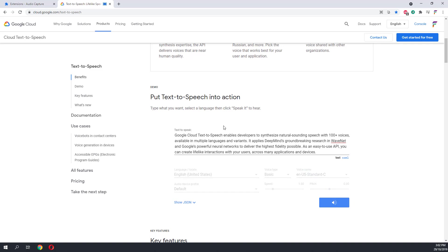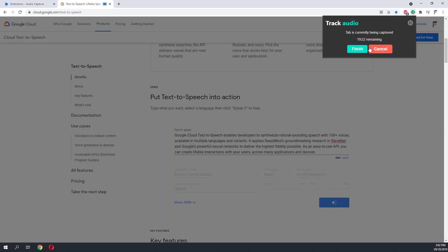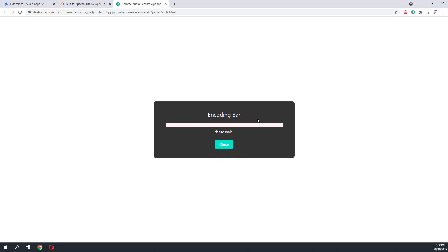Once you're done, head back to your audio extension, click on the finish button, and you can save the audio for your usage.